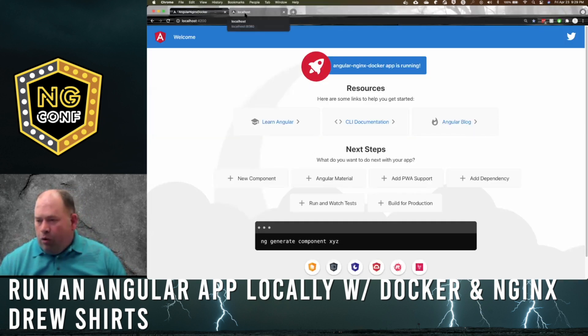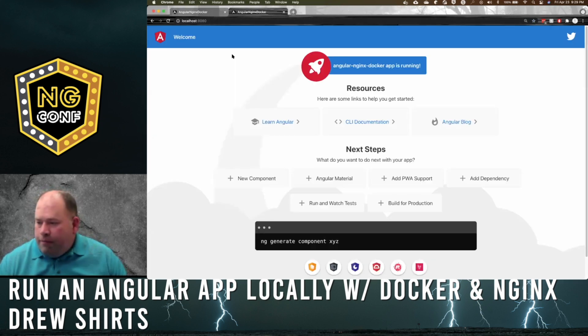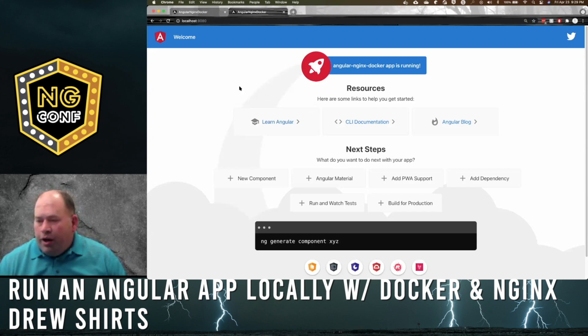It's our 4200 local. We'll go to localhost 8080, refresh that, and it is running correctly out of Docker using an nginx server.